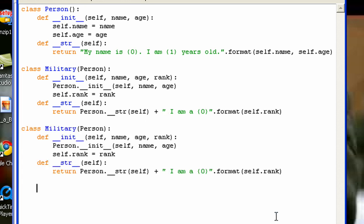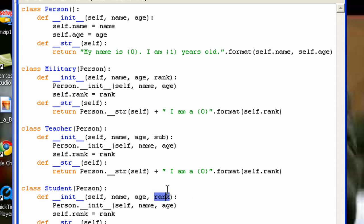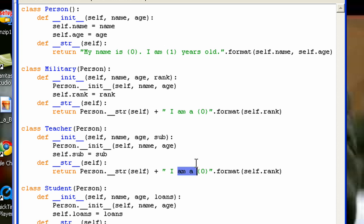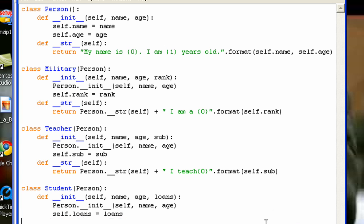Now let me create the other classes. I'm going to pretty much copy and paste the Military one and make a few changes. I'll have a Teacher and a Student class. The Teacher class will have a subject variable, and the Student class will have a loans variable — loans is going to be an integer or double. In the Teacher class the __str__ will say 'I teach {subject}.' And in the Student class I'm actually going to get rid of the __str__ function altogether, so you can see overriding in a little more detail.